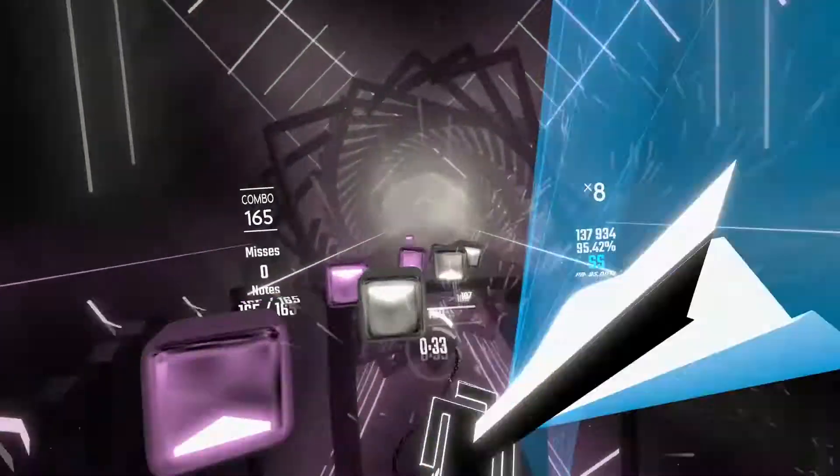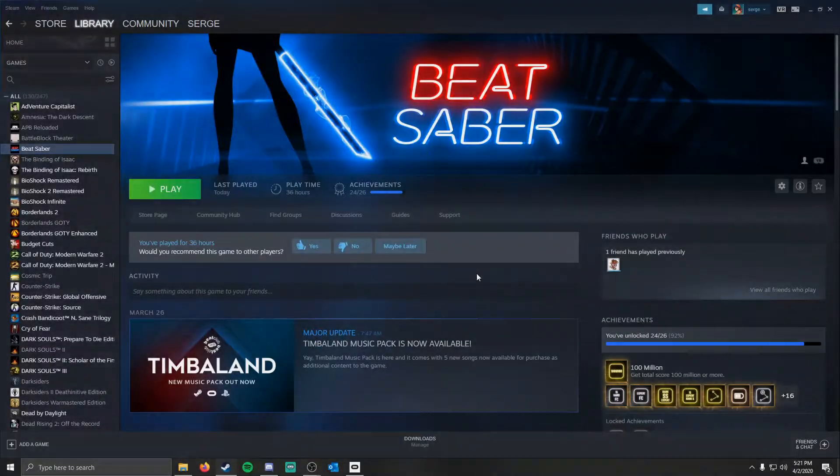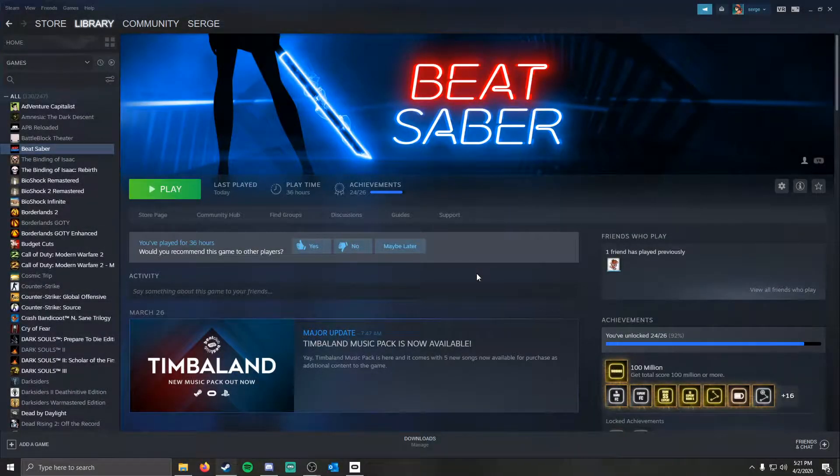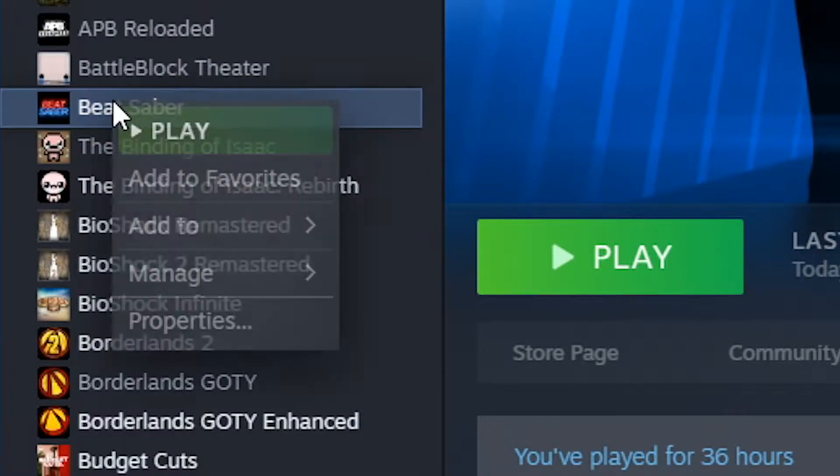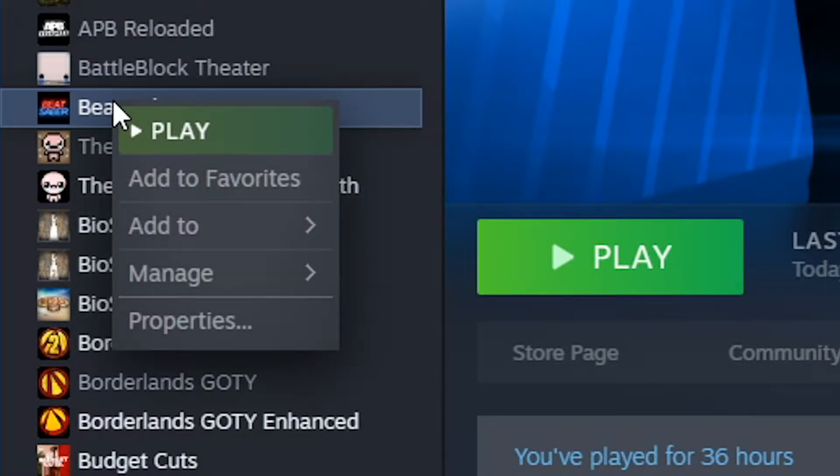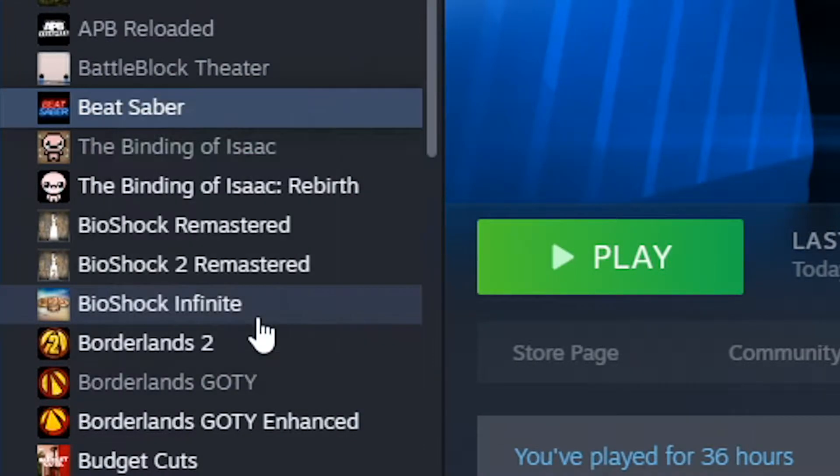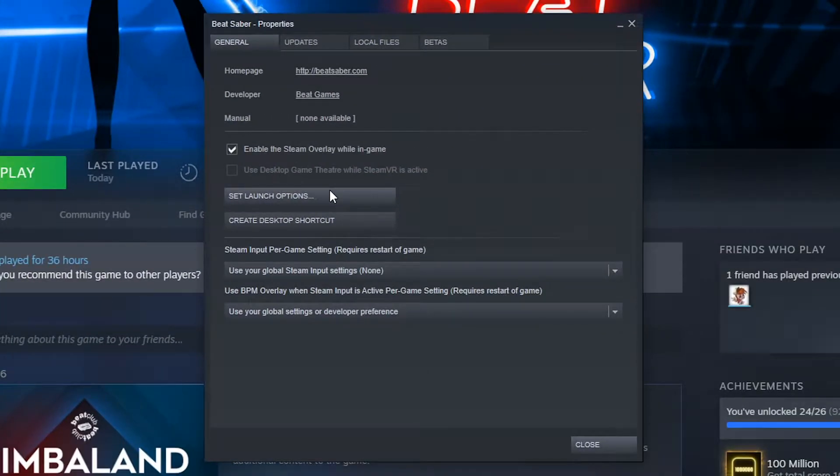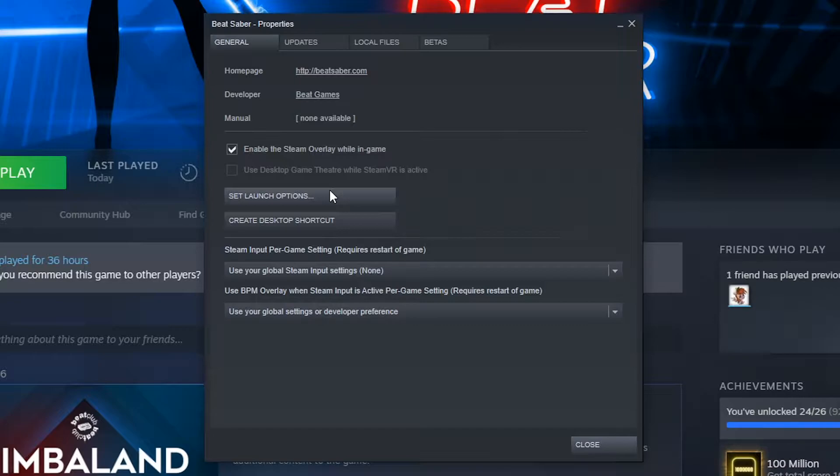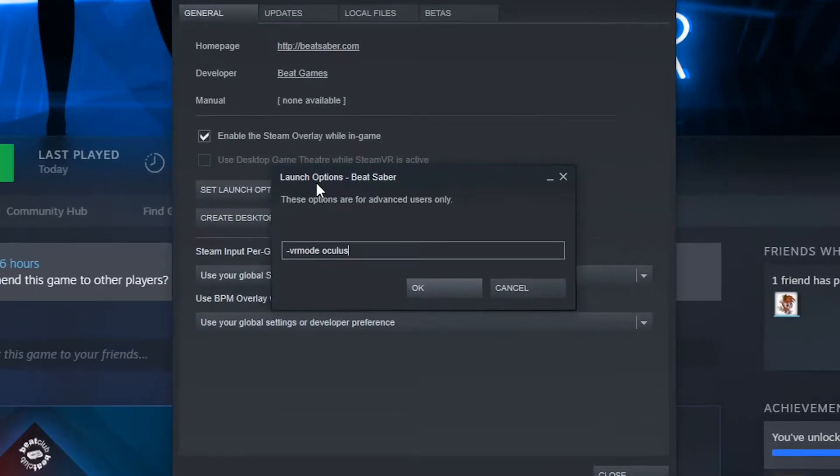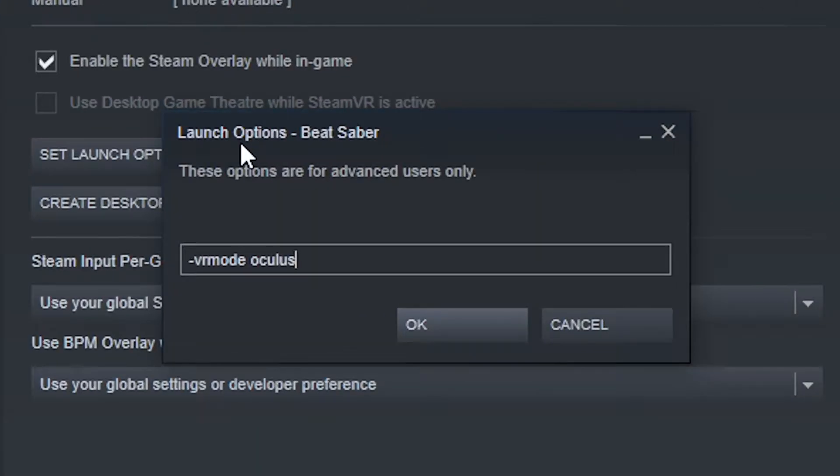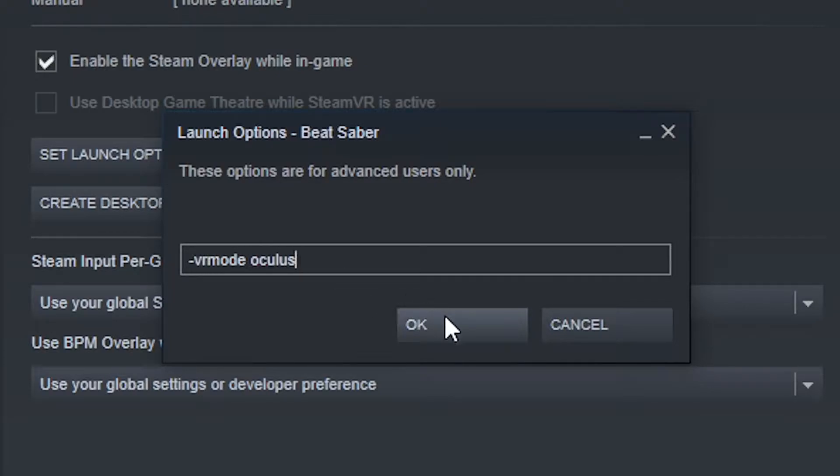All you need to do is navigate to Beat Saber, right click on it, click properties, and when the properties window opens up, click the set launch options button. In this dialog that pops up, type -vrmode oculus, and hit OK.